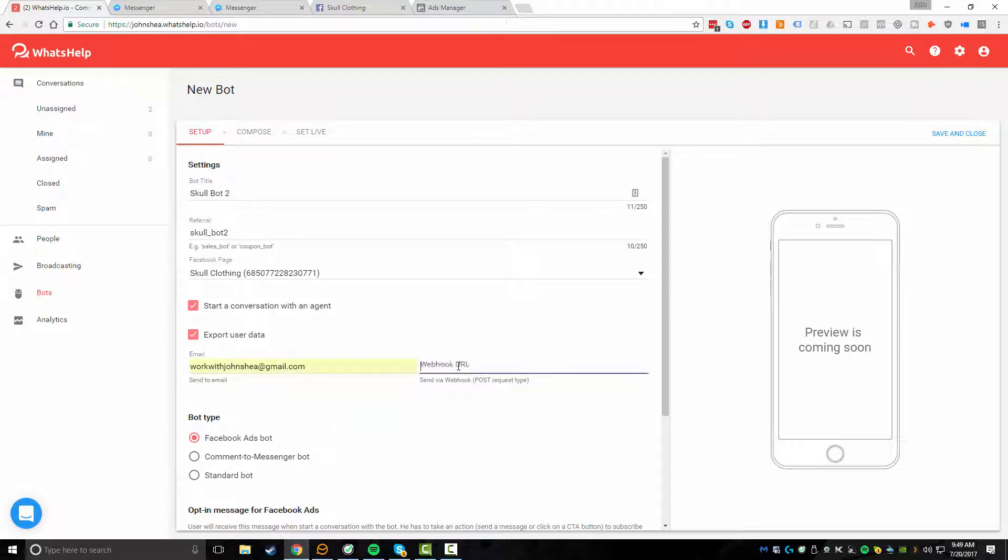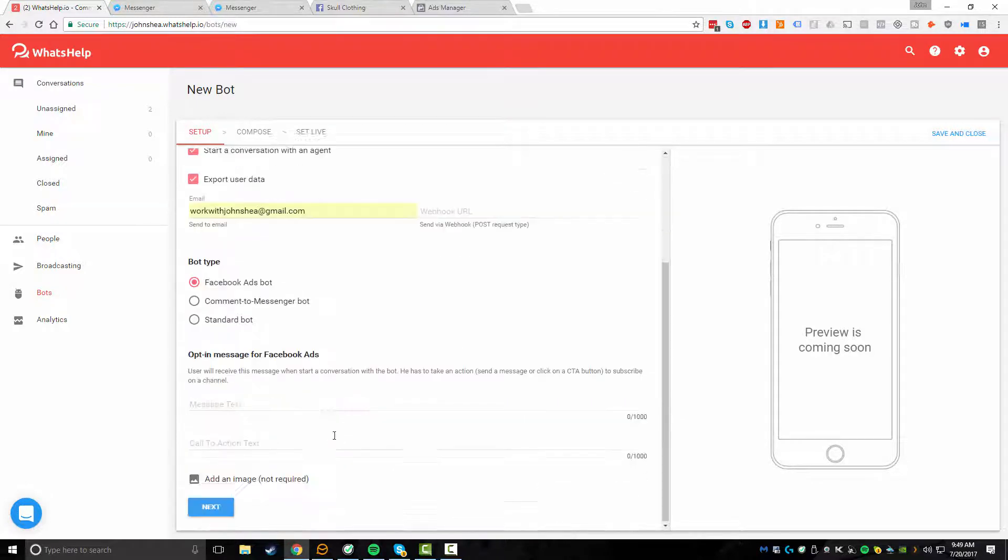You can also do some enhanced stuff with a webhook URL. For example, if you wanted to connect something through Zapier and maybe get some additional notification through the Zapier system to another platform, a third party system, that would be what this is going to be used for. So for now, we'll keep it simple and I'll just use my email.